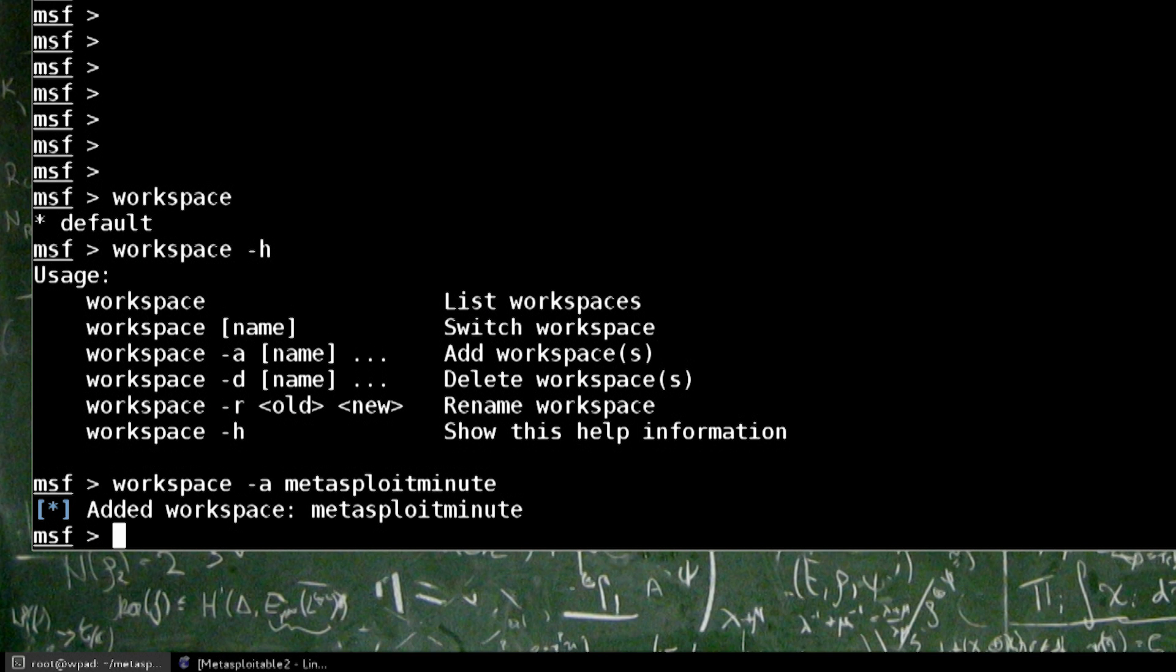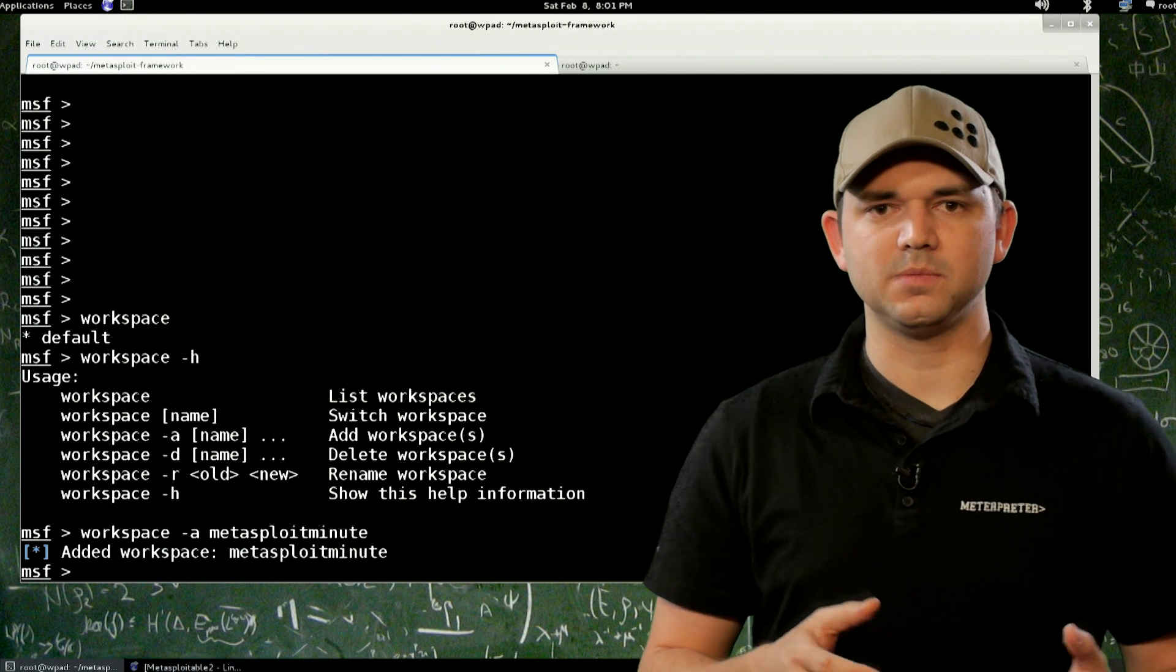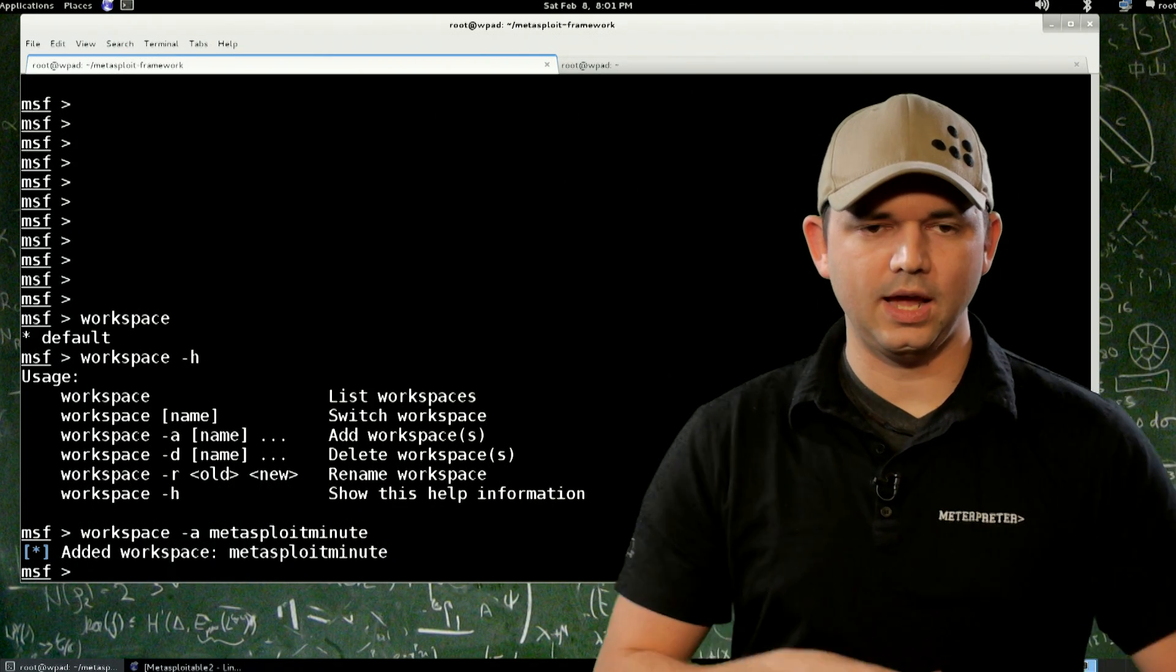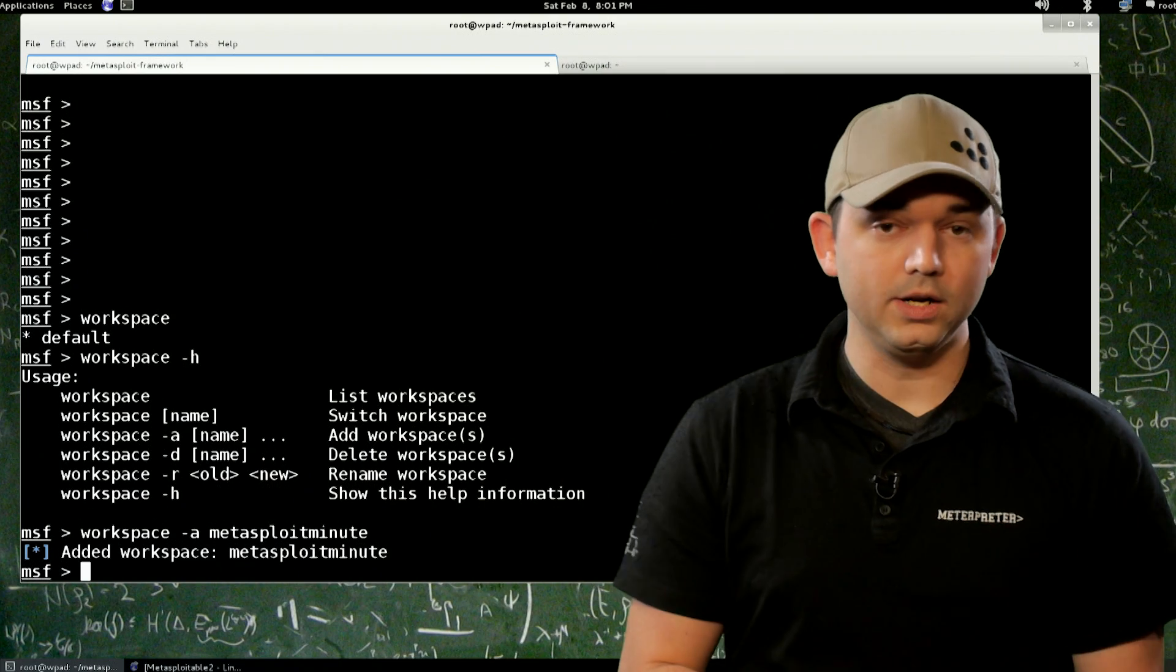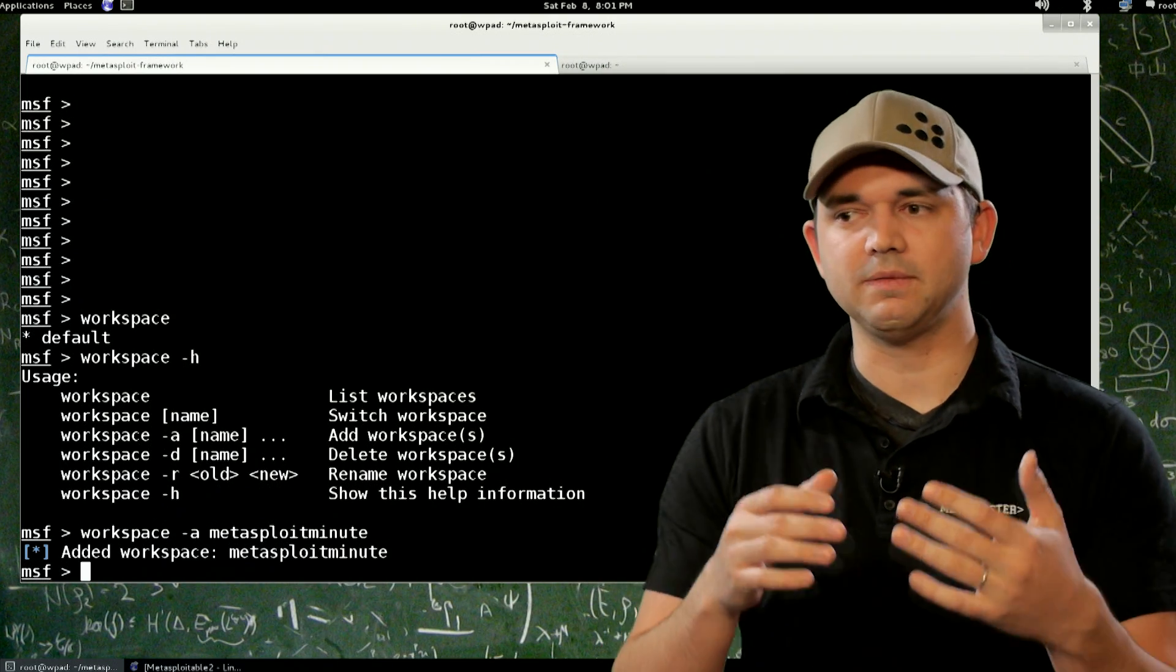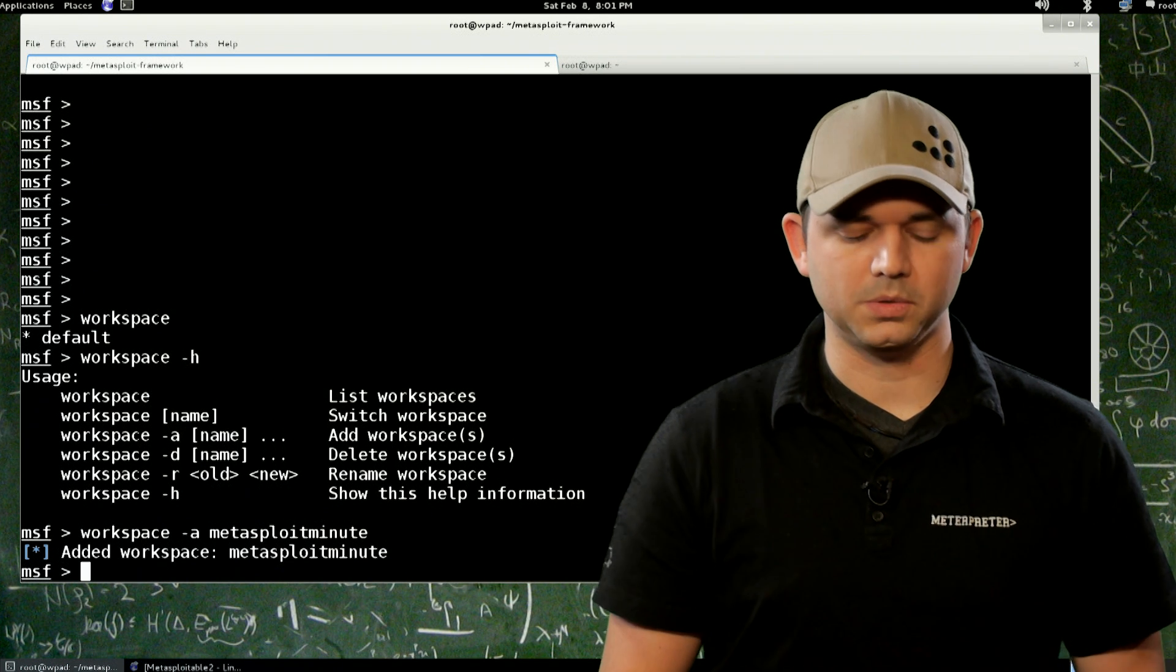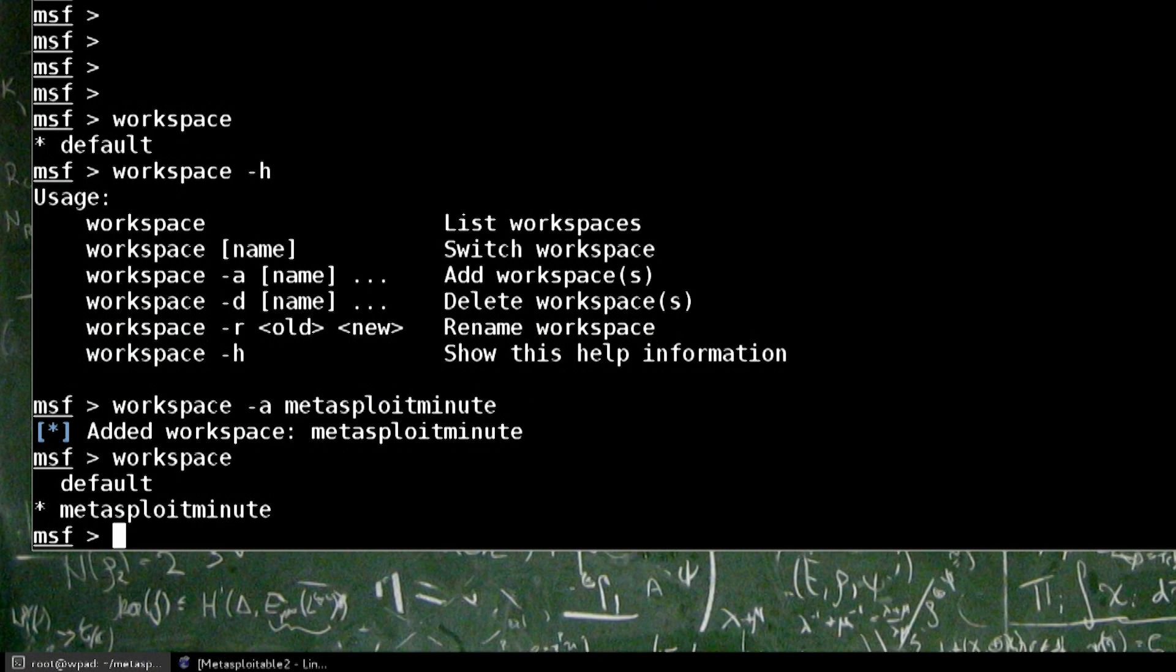But what we want to do is create a whole new workspace by add Metasploit Minute. And what this does is allows more than one user or more than one engagement to be separated in the database. So if you have hosts that you scan and exploit and do other things on one engagement, and you want to keep that information separate, you don't have to delete the database, redo it. You can just simply switch between workspaces. What workspace are we currently in? We're in the Metasploit Minute workspace. Great.